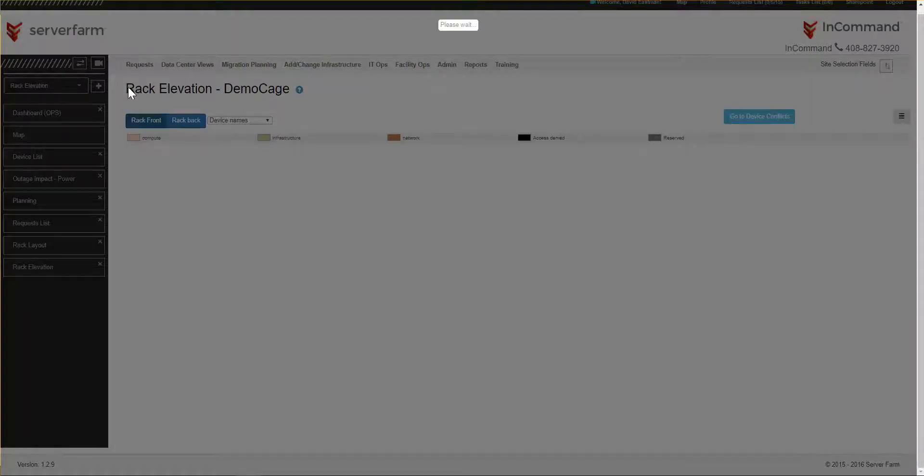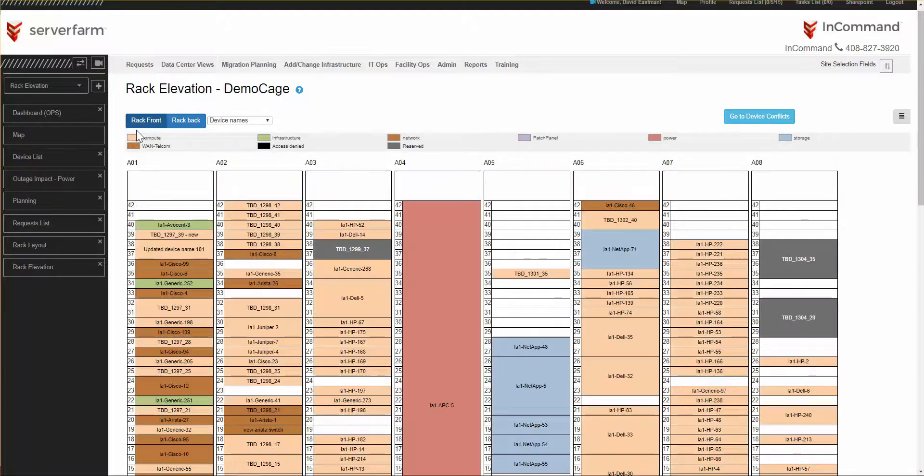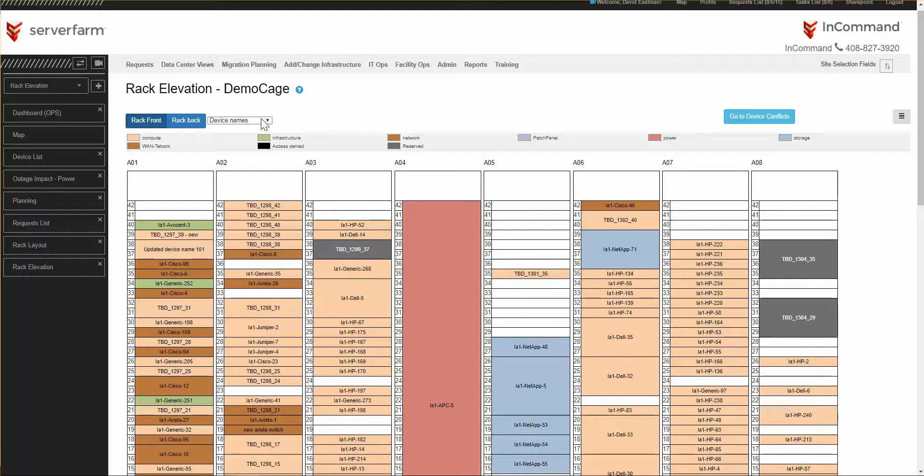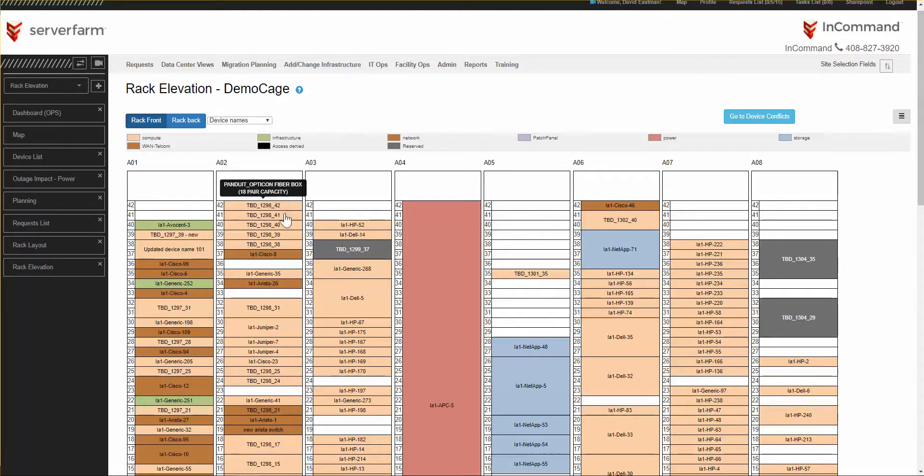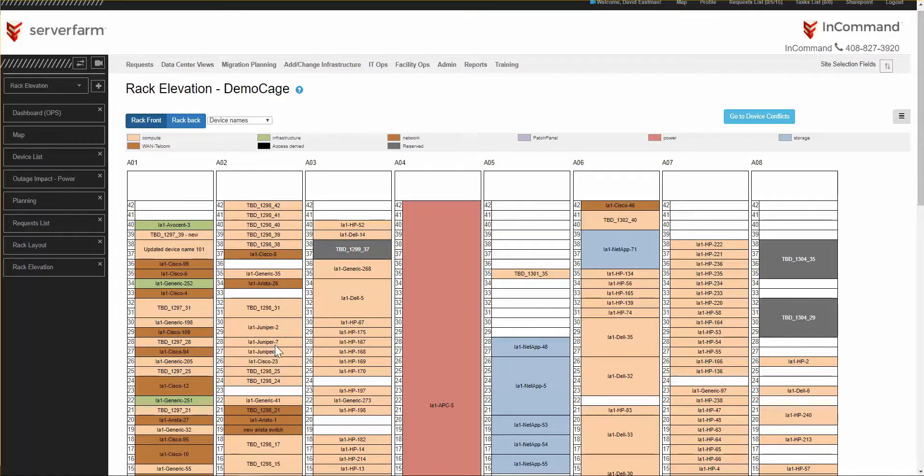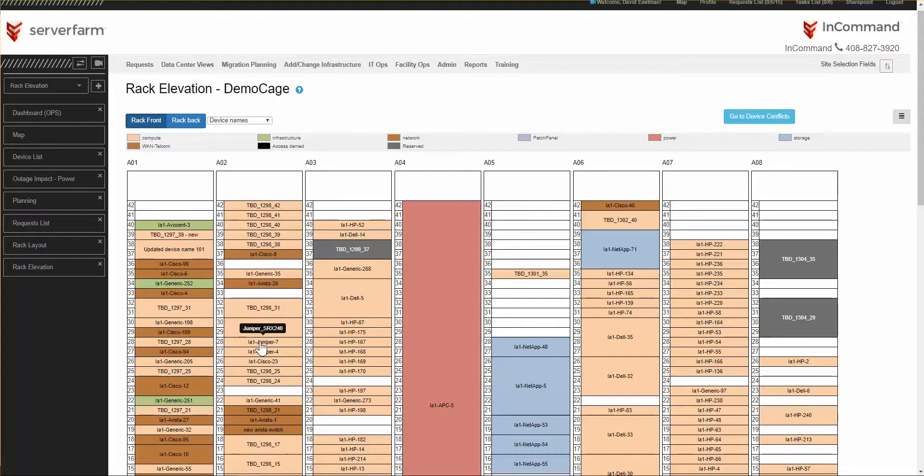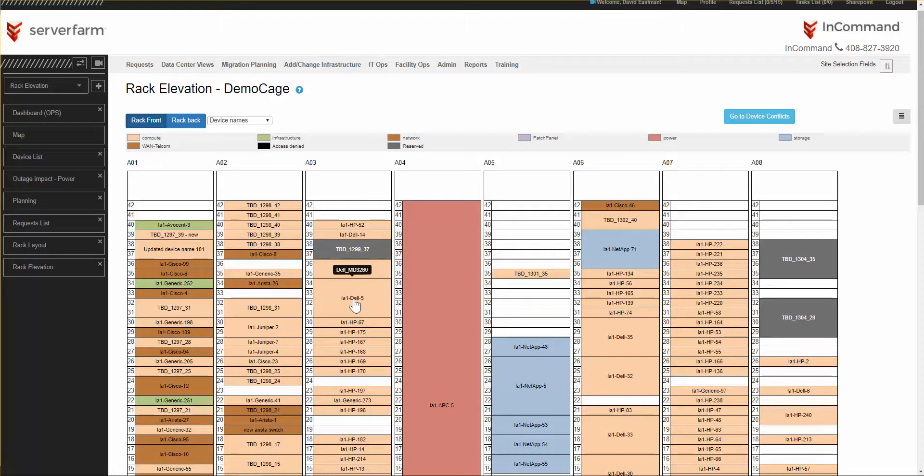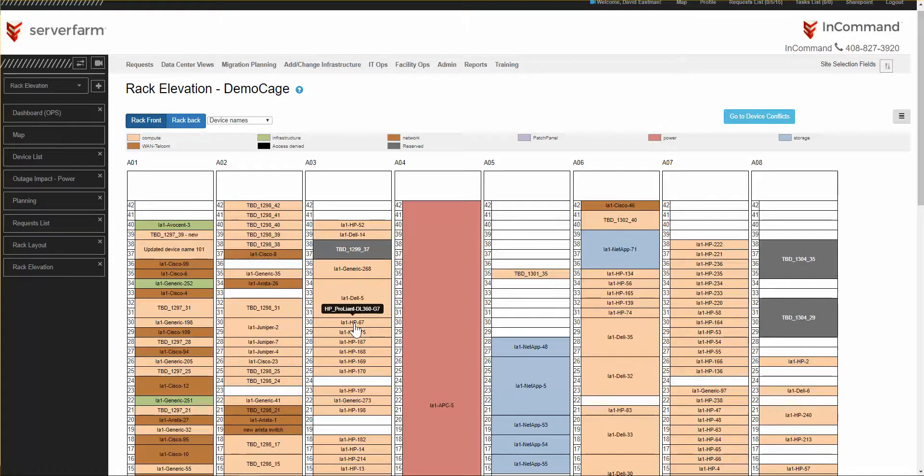Returning to the rack front, I now have another drop down. Right now, I'm looking at device names. You can see on each rack the device name of the device in the rack. And when you hover over a device name, it gives you the model in the pop-up. For example, this LA-1 Dell 5 happens to be a Dell MD-3260. This LA-1 HP-67 happens to be an HP ProLiant DL360-G7.